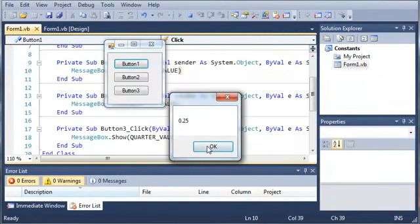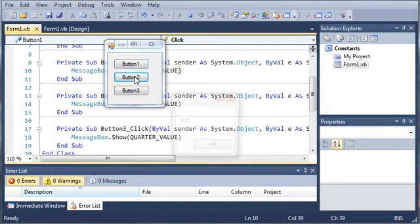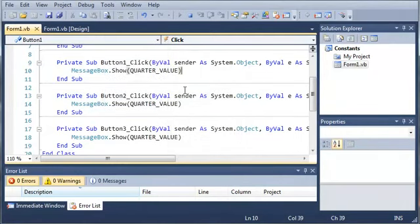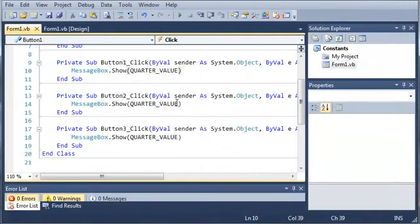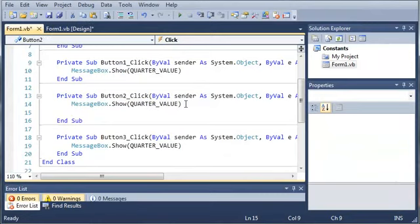So, 0.25, 0.25, and 0.25. Now, there's no way for us to change this in the program.